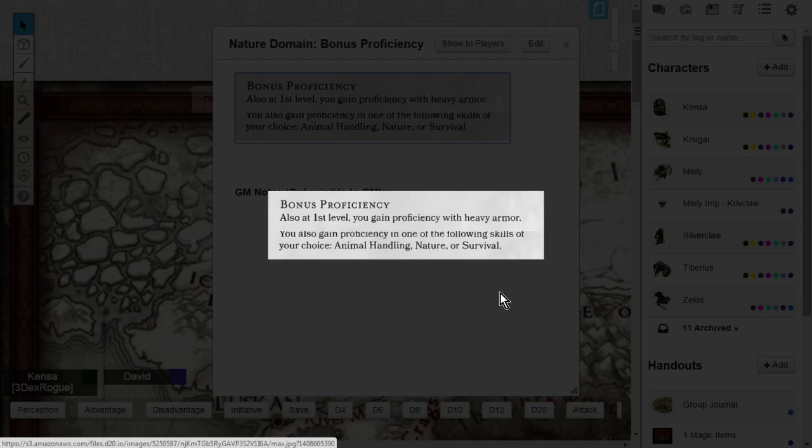You're also going to see that you are going to gain another proficiency in one of the following skills of your choice, whether it be animal handling, nature, or survival. So at level 1, you're going to get two more bonus proficiencies, and that is really nice.